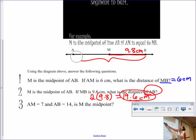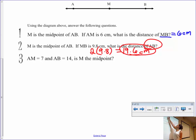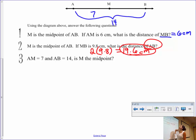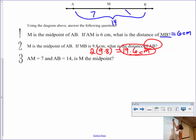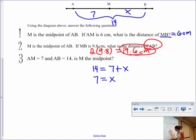Looking at the third question: AM is 7 and the whole thing from A to B is 14. Is that enough information to prove that M is in the middle? I need to know that AM and MB are the same. Using the segment addition postulate: 14 equals 7 plus X, so X equals 7. AM equals 7 and MB equals 7 — are they the same? Absolutely. So is M the midpoint? Yes.